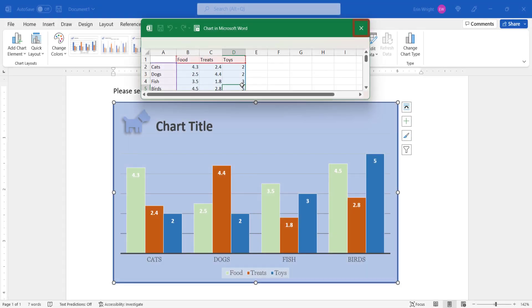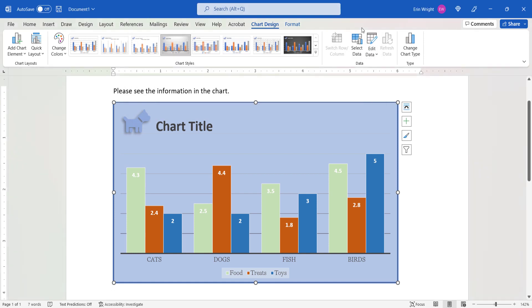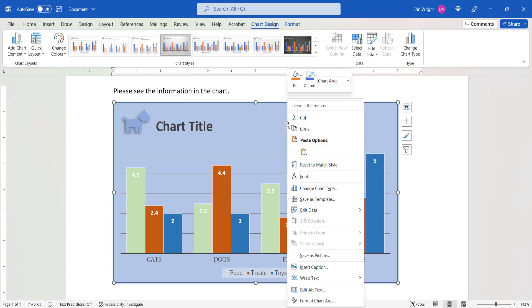And then select the X on the spreadsheet. If you need to open the Excel spreadsheet manually later on, right-click the chart and then select Edit Data from the shortcut menu.